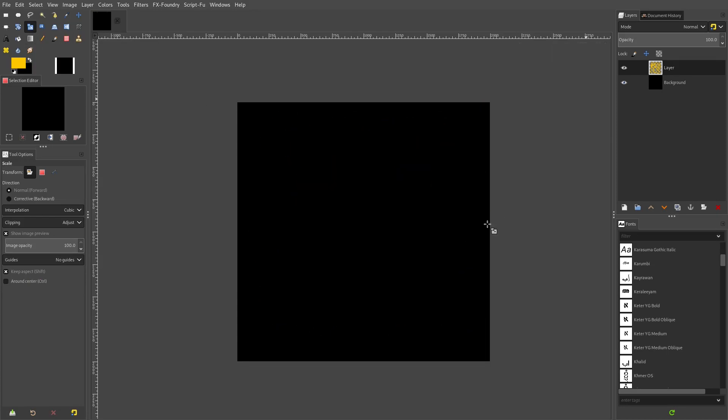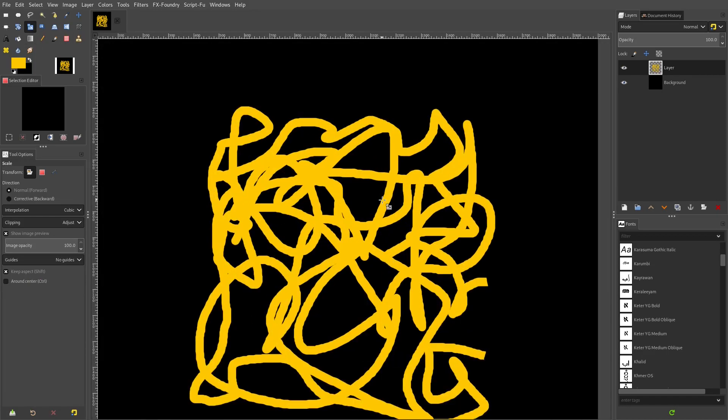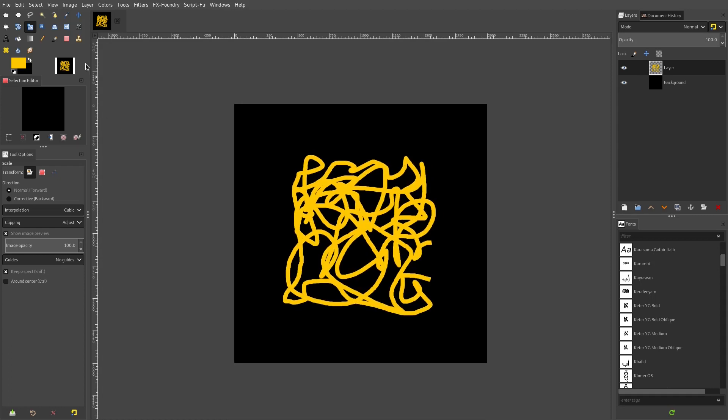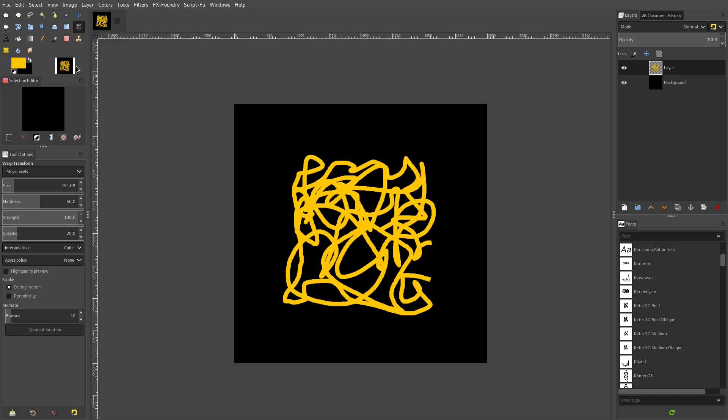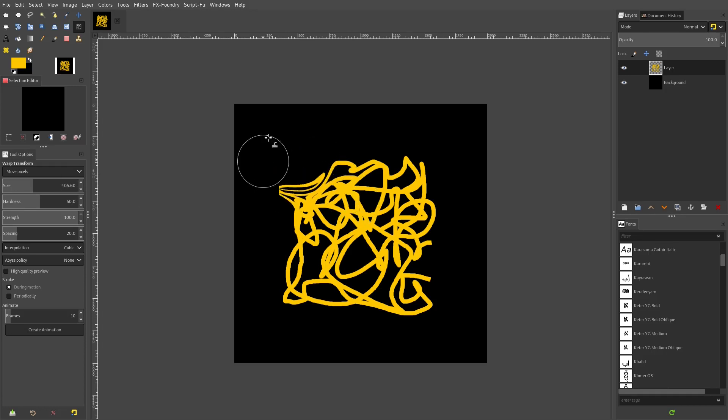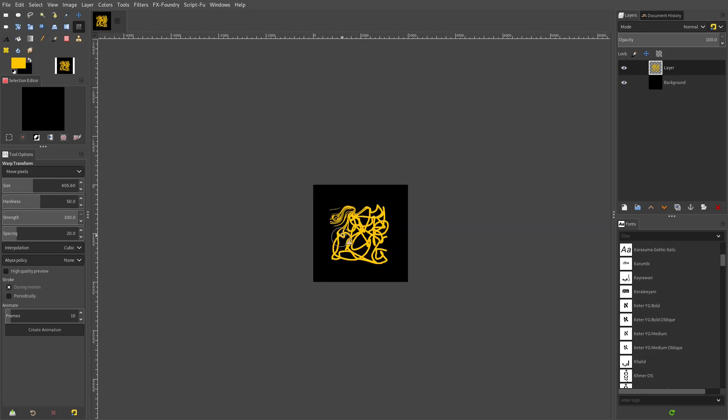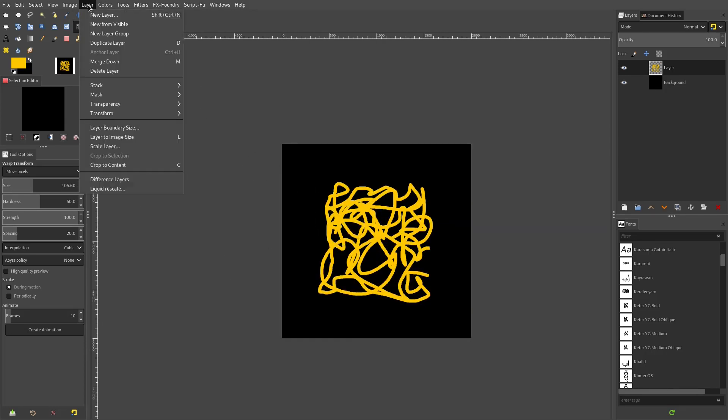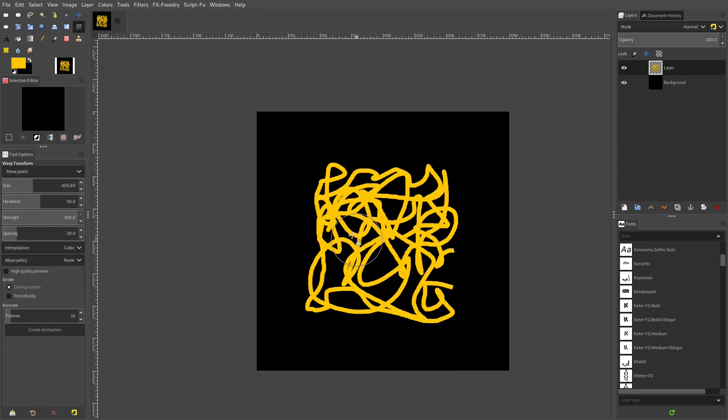I'll scale it down like that, looks pretty good. Now what we're going to do is go up to this warp transform button right here. I'm going to change the size up maybe a little bit, something like this. Let me actually real quick undo something, so that's layer to image size, and then we can do this.